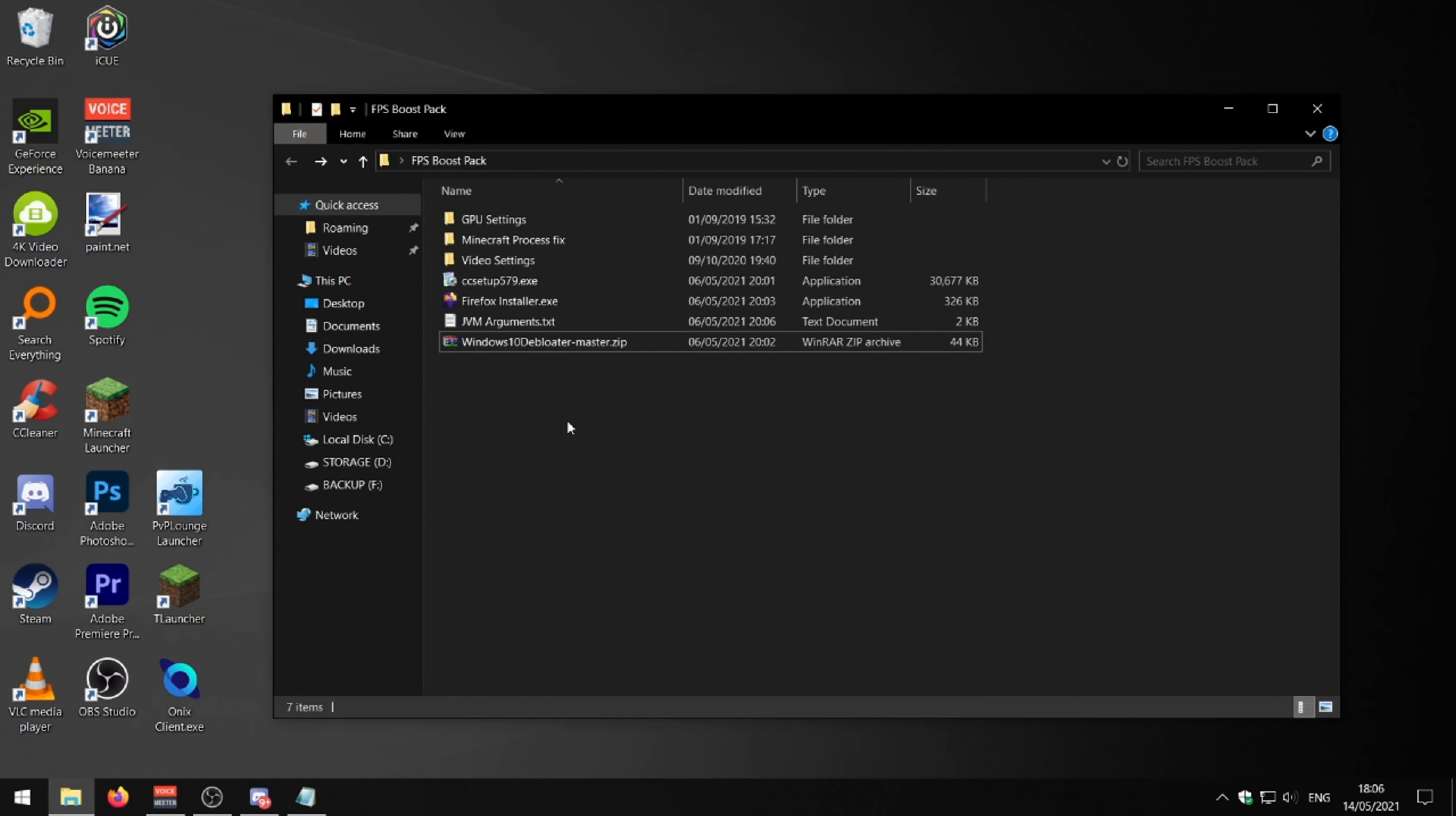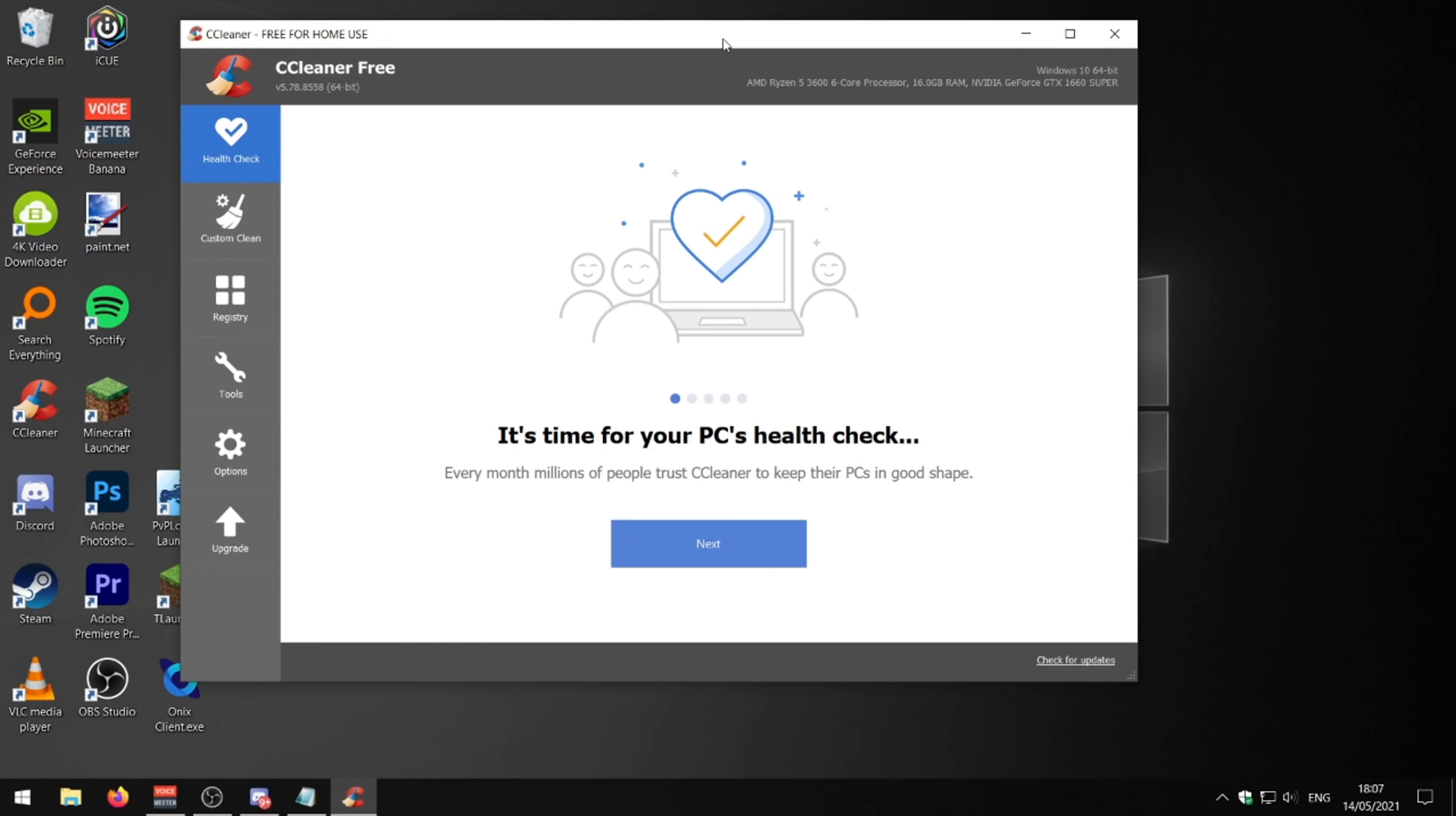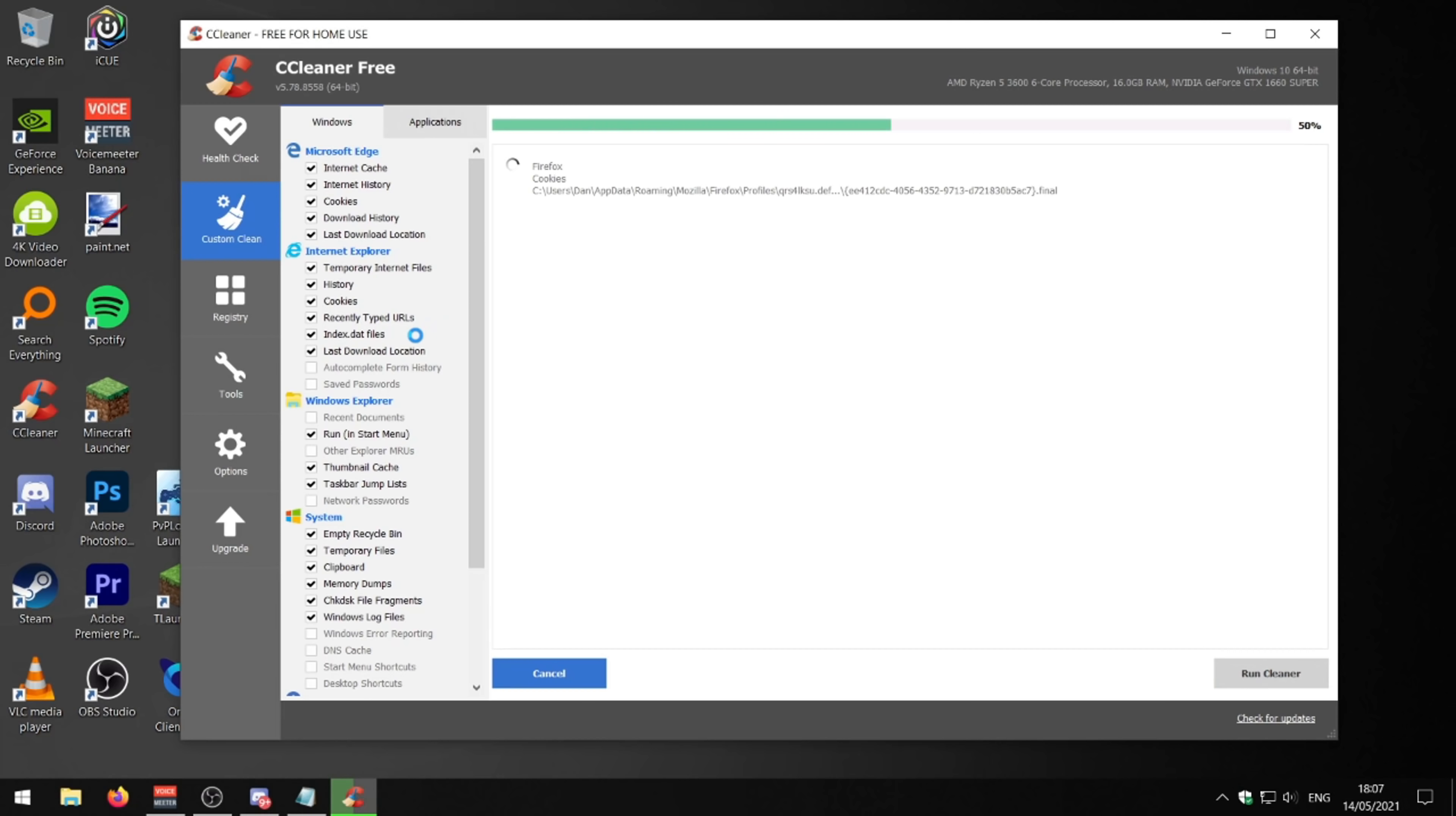Next thing we need to do is we need to install a program called CCleaner. I've left the setup in the FPS boost pack, but I've just got it on my desktop right here. It's a really useful program for just cleaning unnecessary and unwanted temporary files from your computer. And it just gives your PC a good cleanup and makes sure it's all running smoothly. So once you're in here, you just want to go to custom clean and press run cleaner. Press continue.